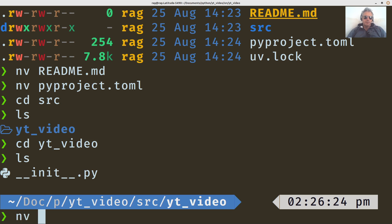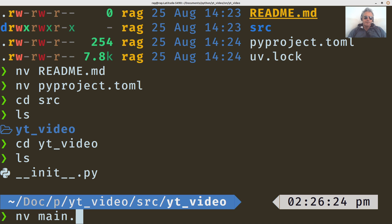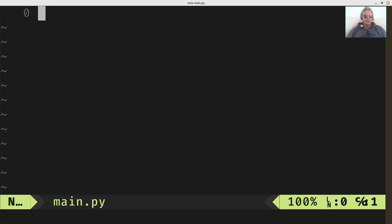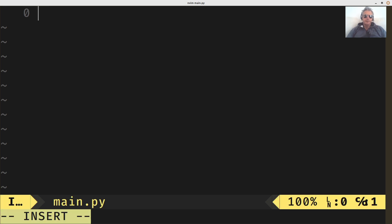CD YT video, and then we've got init.py, which is good. And then we just do, nv is just my shortcut for NeoVim by the way. Just because I'm too lazy to type nvim. I suppose I could have just changed it to vi, really. And there we go.